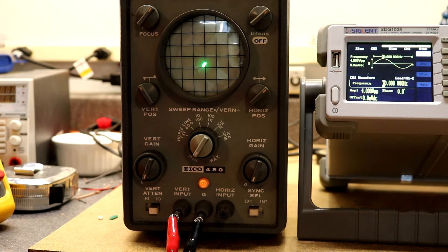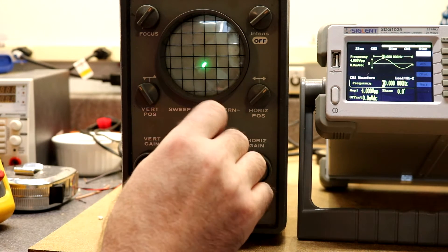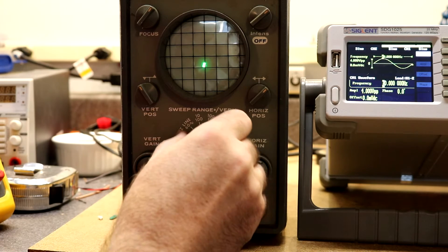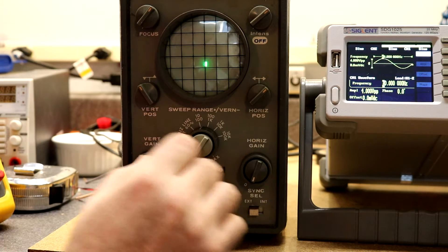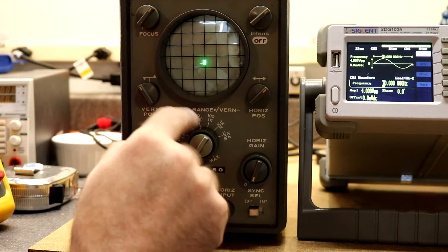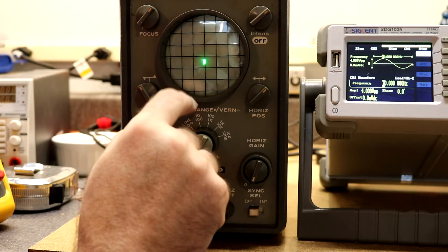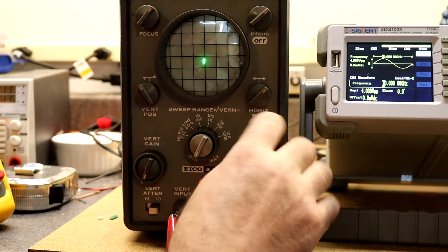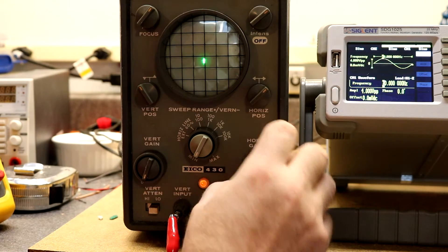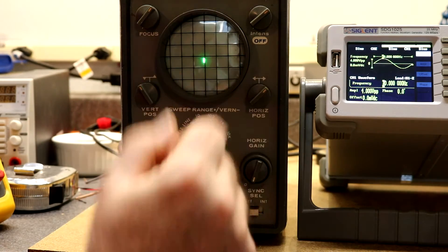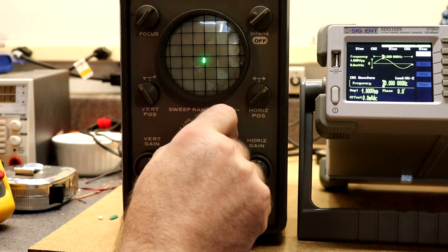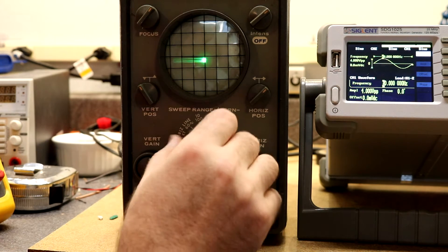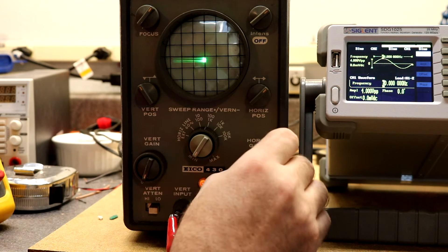The sweep circuit does seem to work. We're sweeping at about 10 hertz, but we're still having this problem with horizontal gain. We can only get up to about a tenth of a division. Now as we go up higher, more interesting things happen.